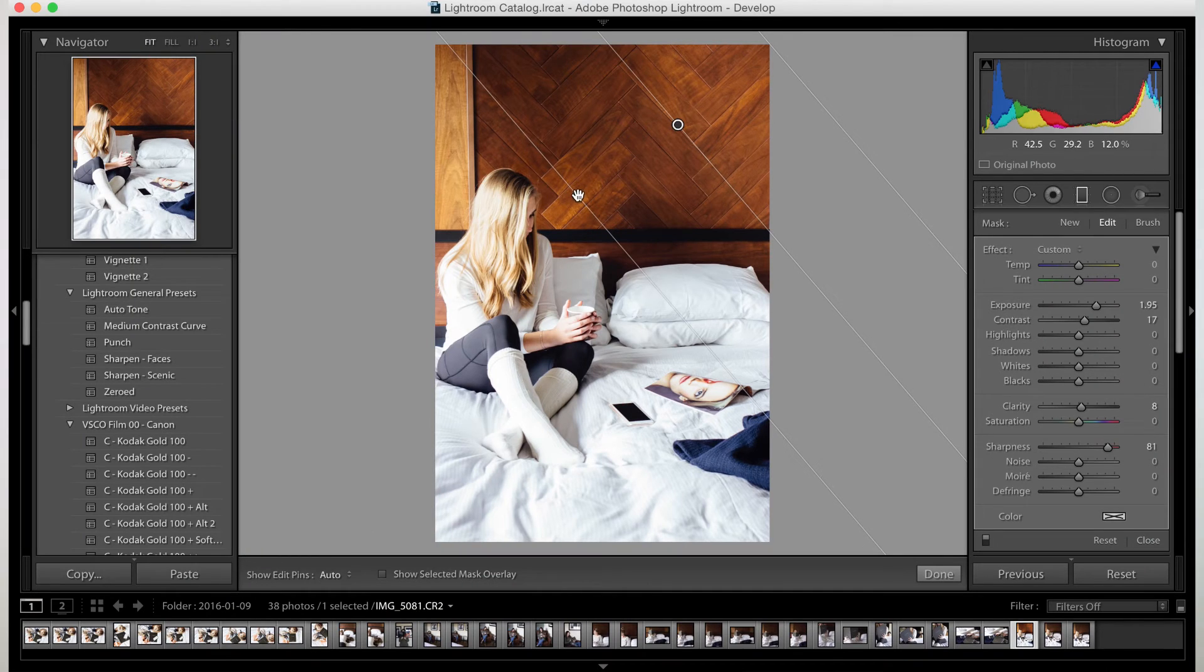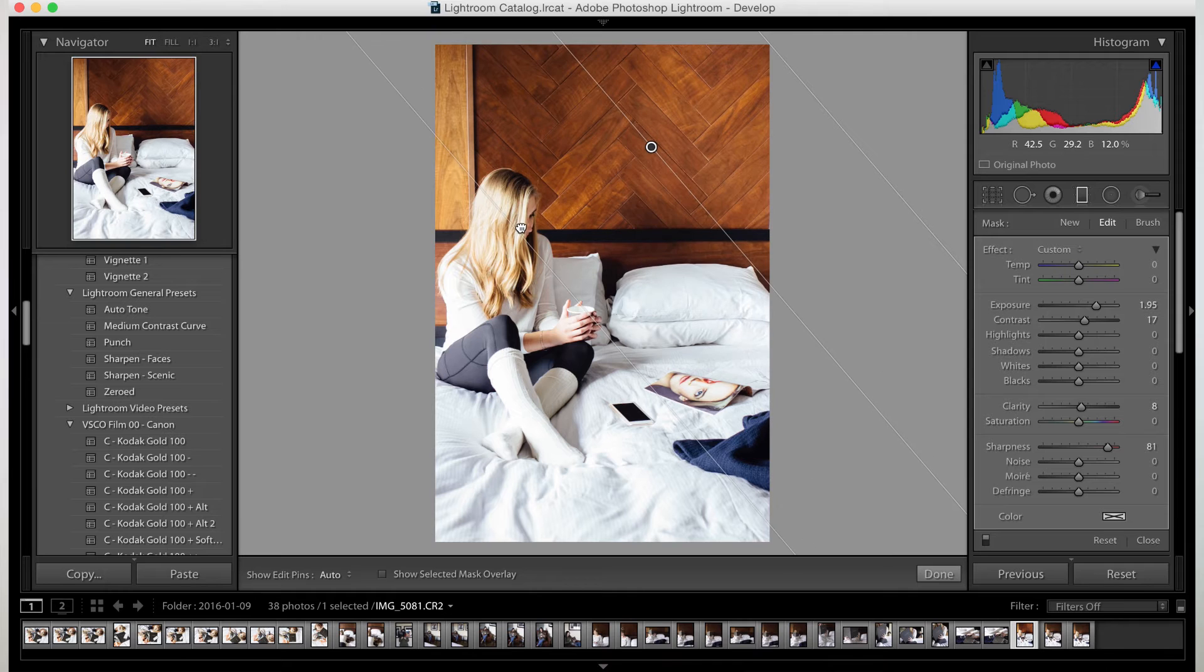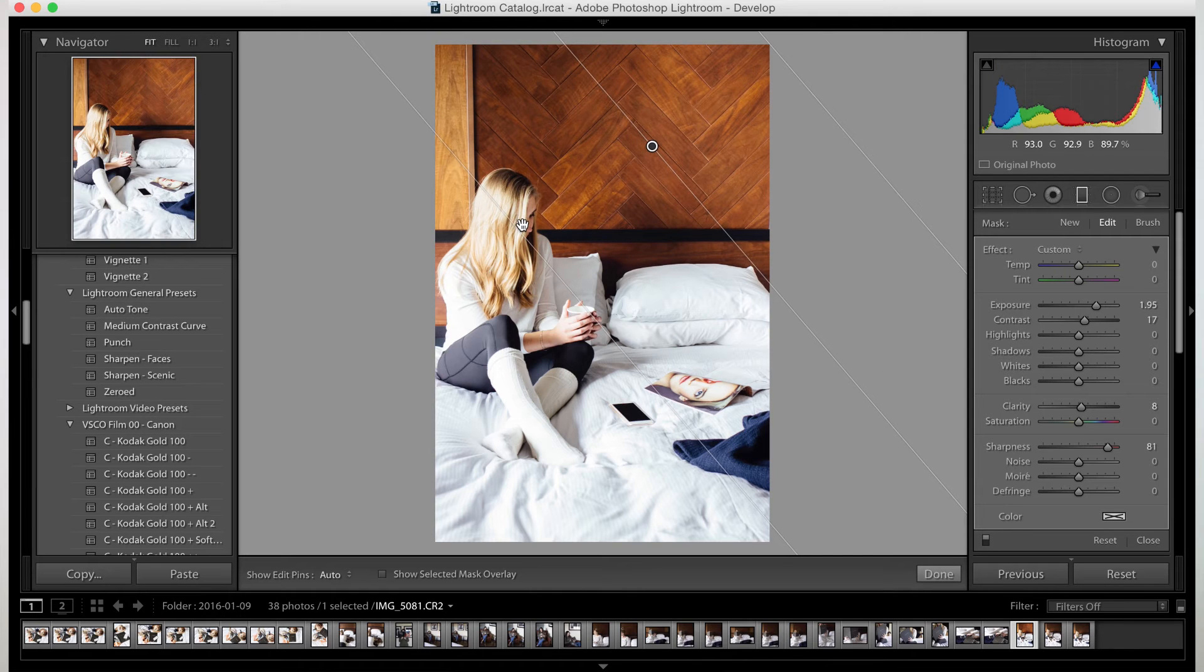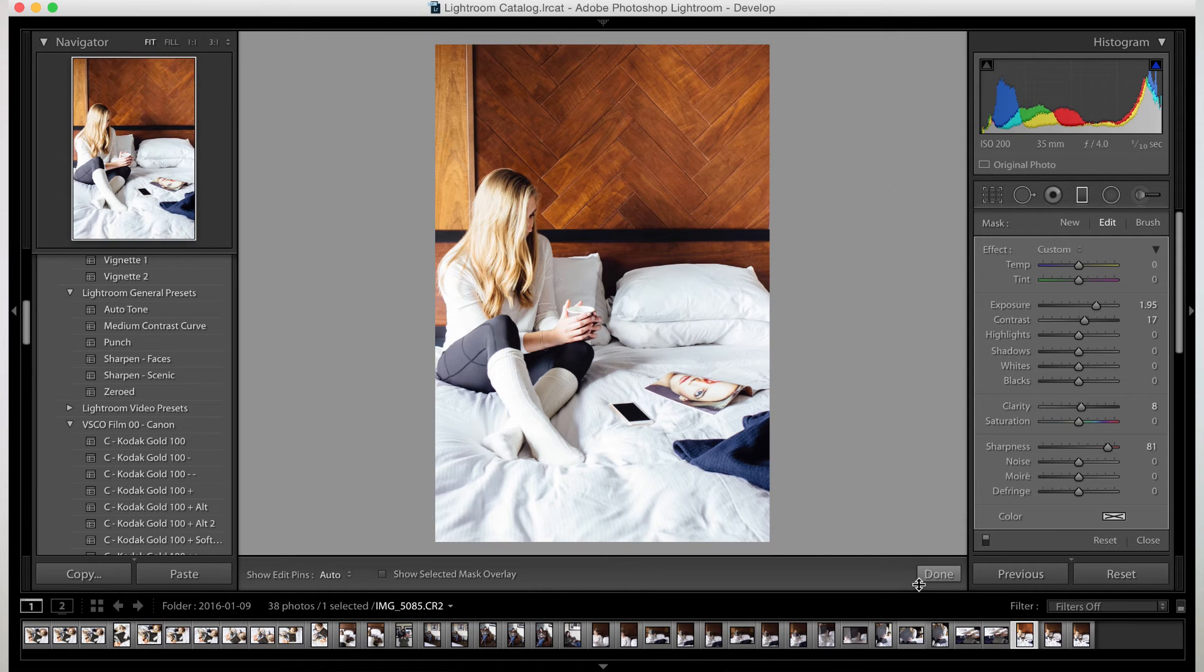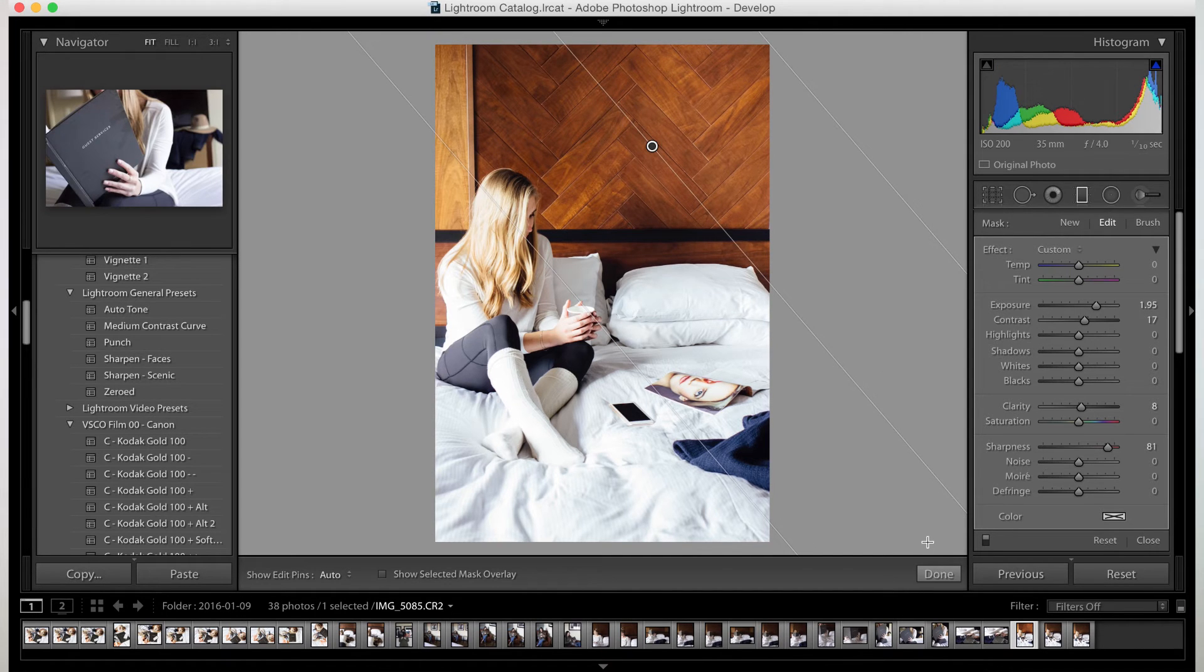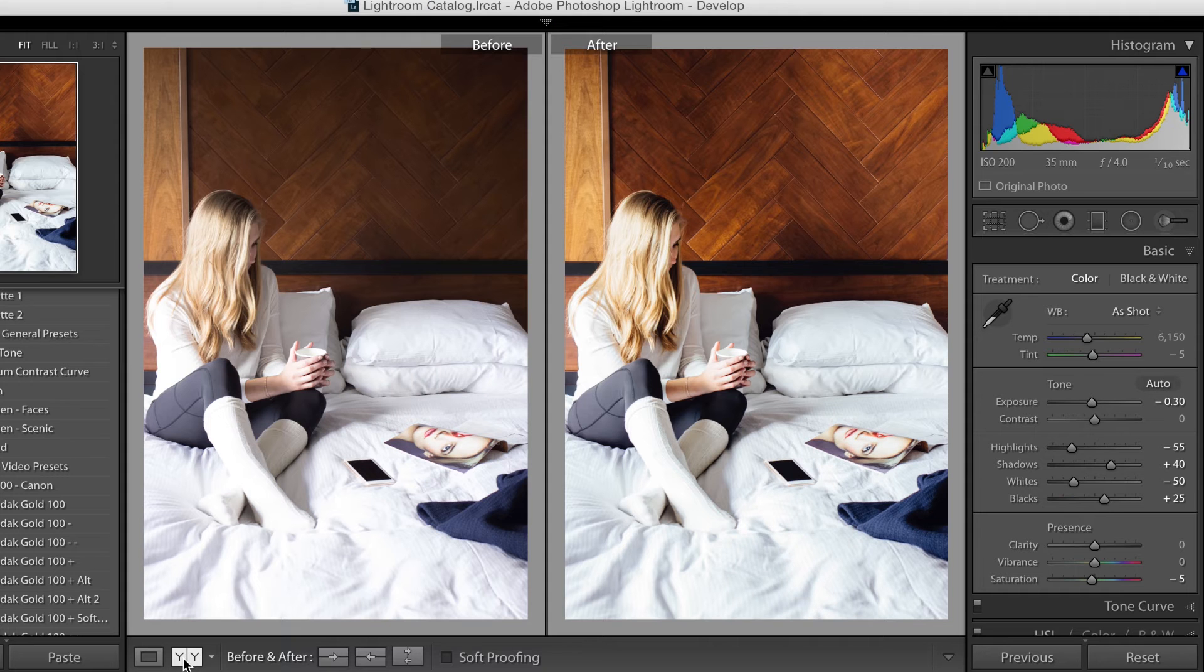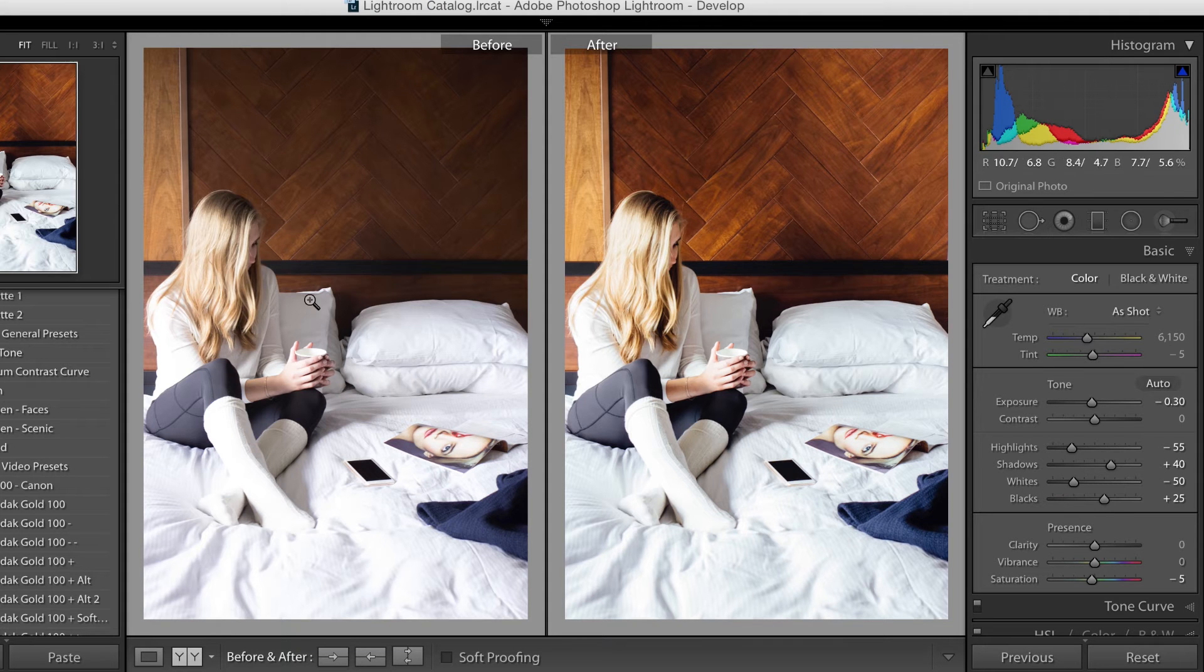So as you can see, just right here, we can just make that right hand corner brighter. And just hit done. Okay, so let's compare.